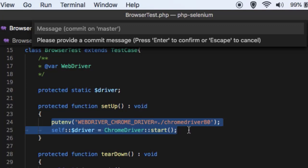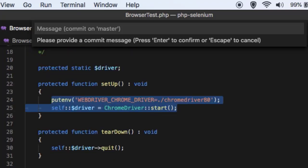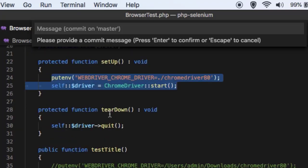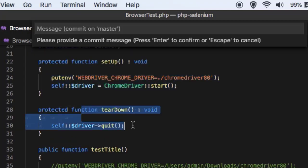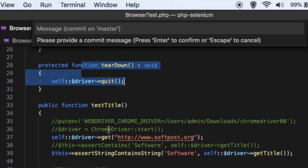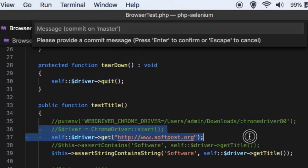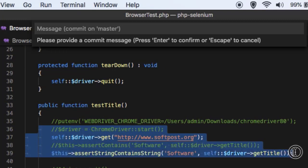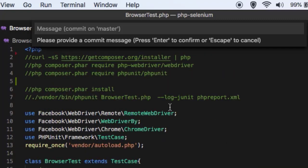In teardown we are quitting the browser. In testTitle, this method we are just checking that the title of this website contains the software model. It's very simple test basically. And also note that when you execute this PHP composer require commands, composer.json file is created.